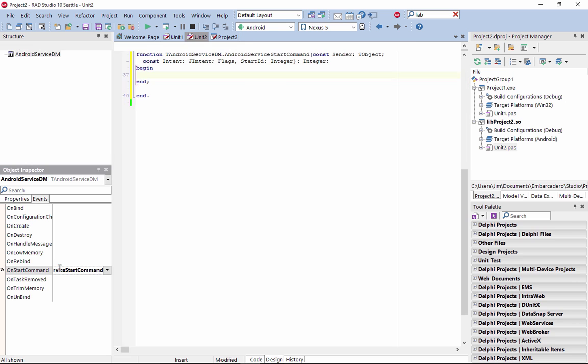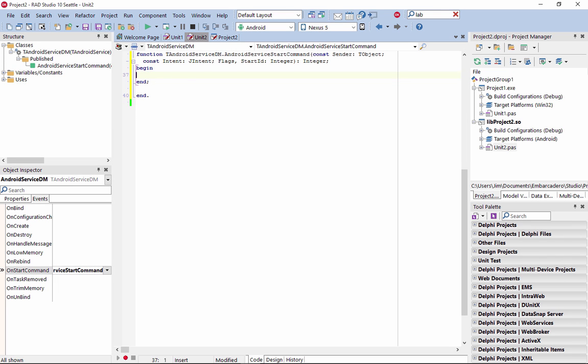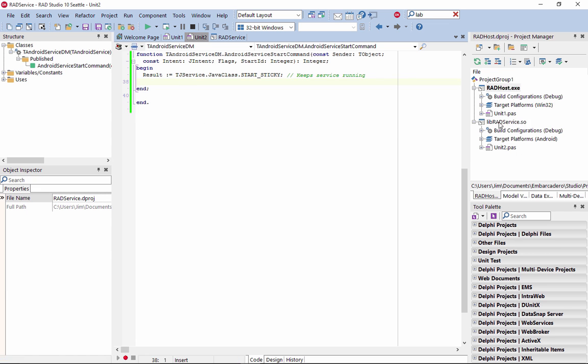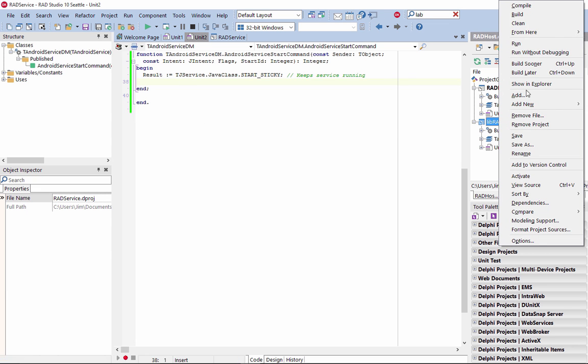The Android Service project consists of a data module to create the methods and events for the service. For example, you can use StartSticky to create an Android background service that will automatically restart if it is terminated.